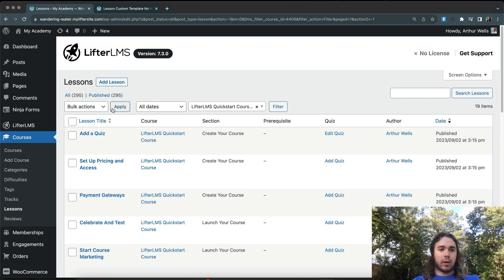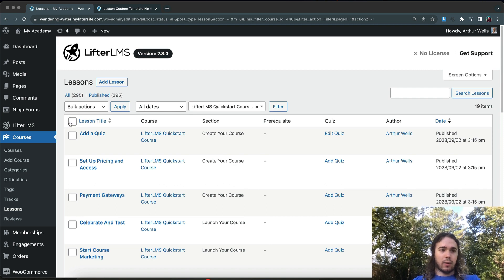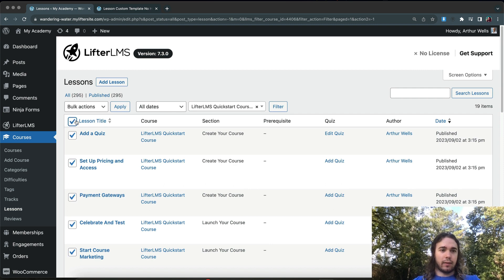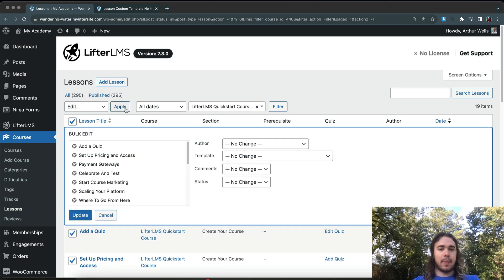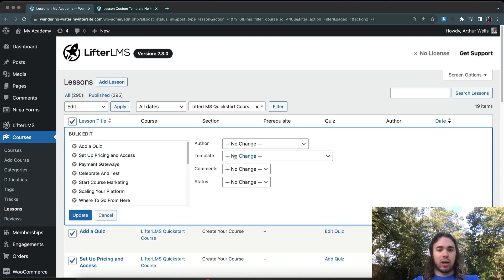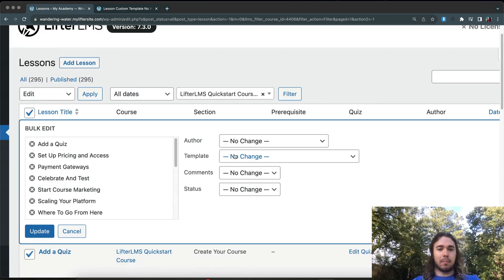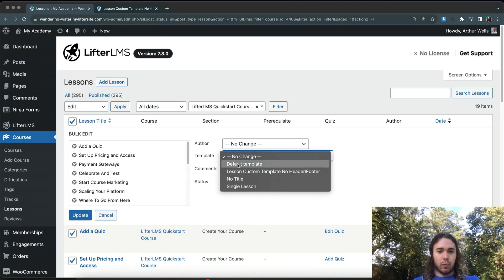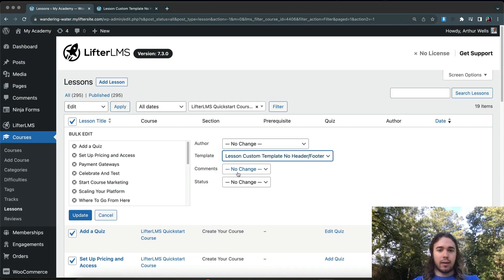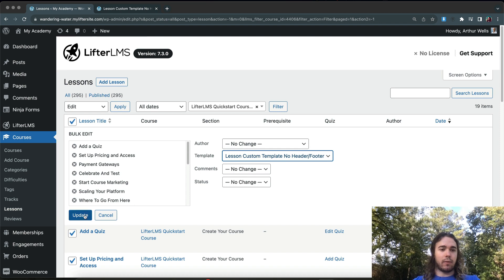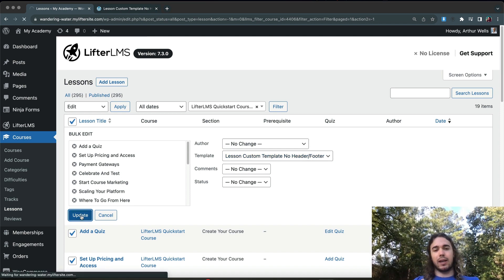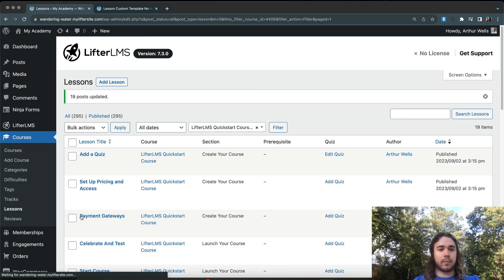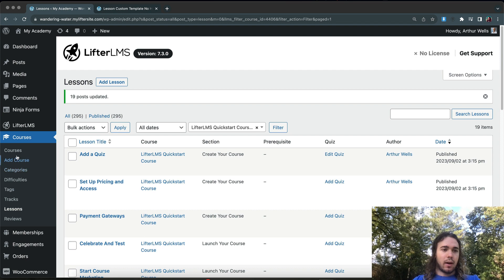And I'm going to use the Bulk Edit option here. Say Select All, Edit, Apply. And I can change the template in bulk. So we're going to say Lesson Template with No Header and Footer and we're going to update this in bulk for each lesson in the Quick Start Course. Awesome.